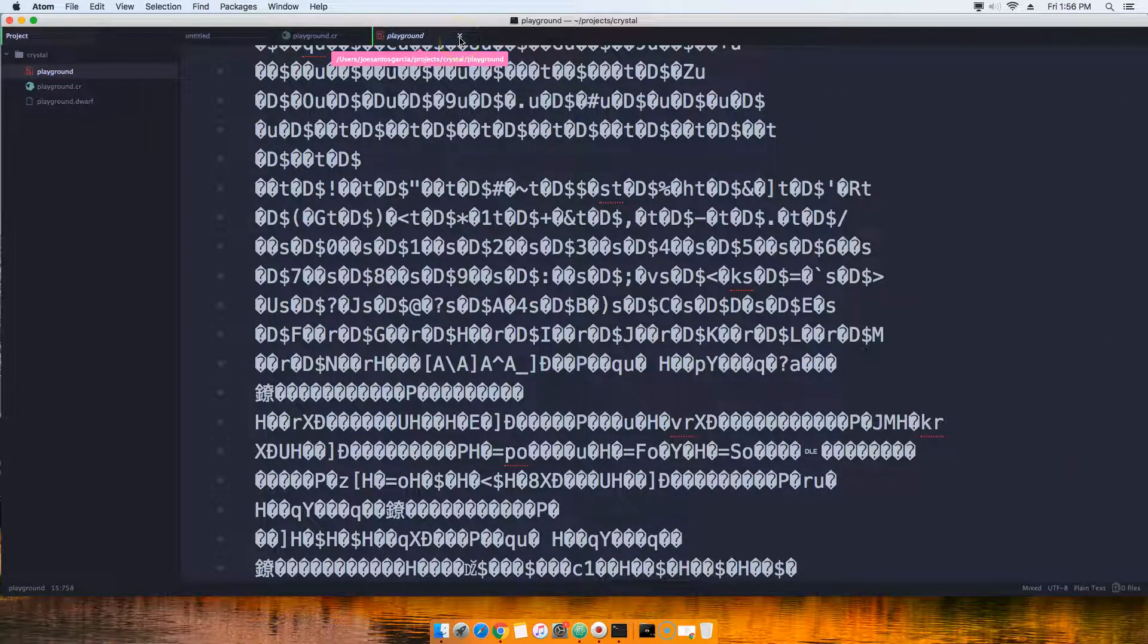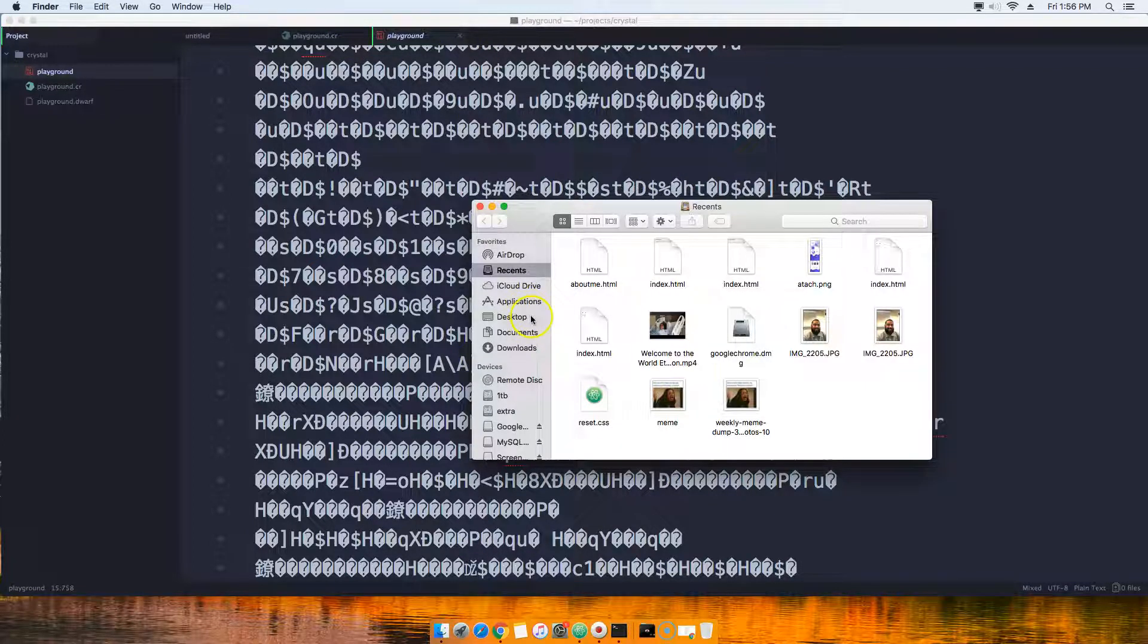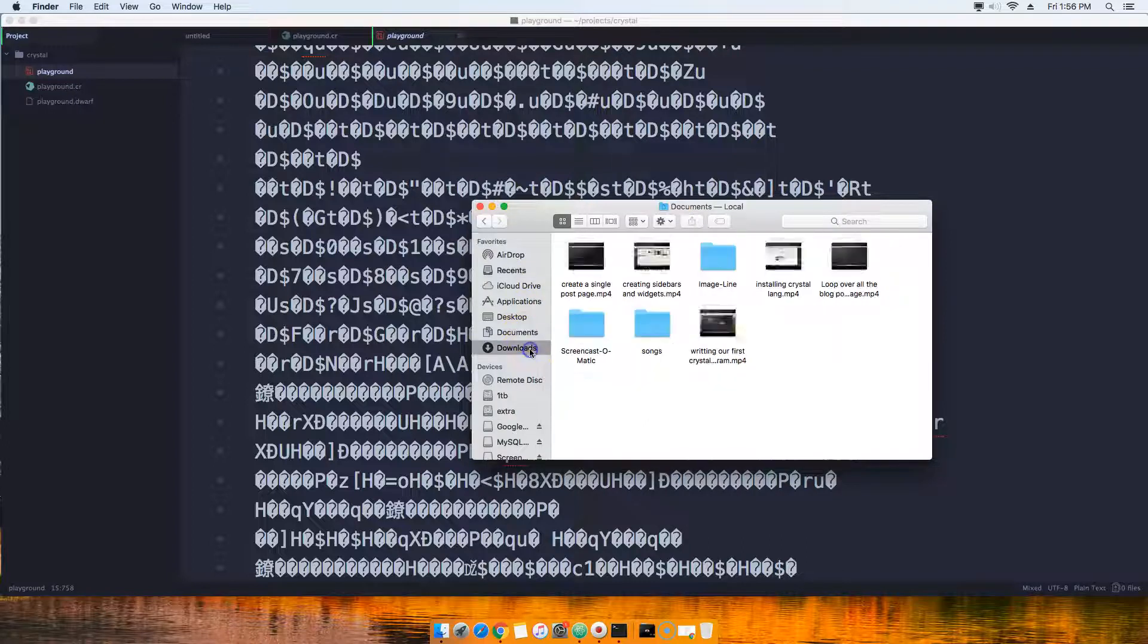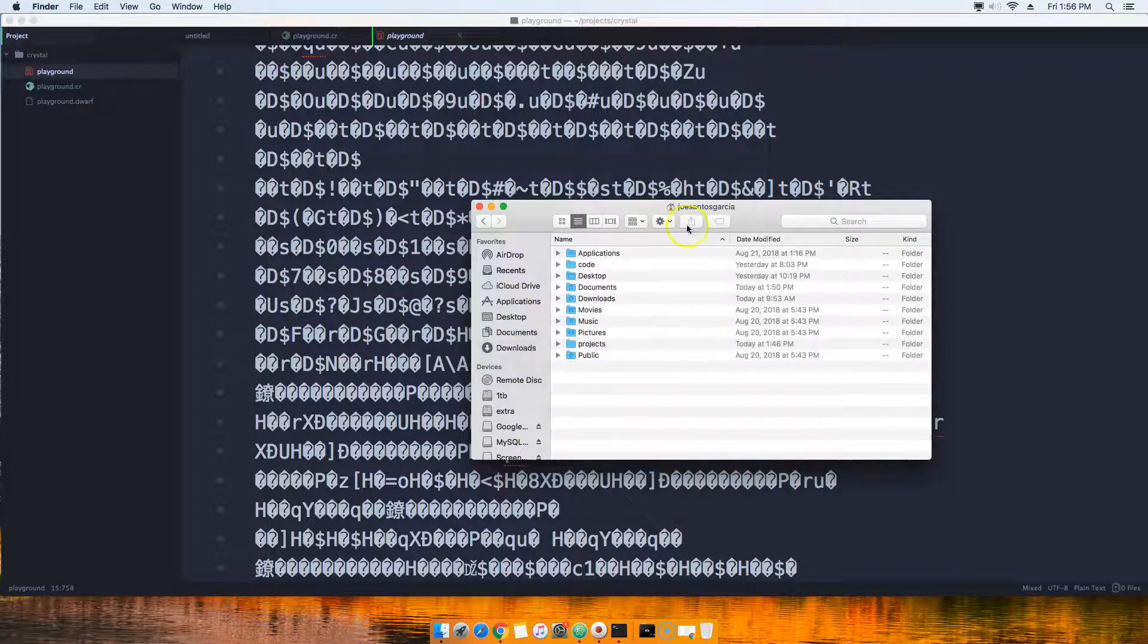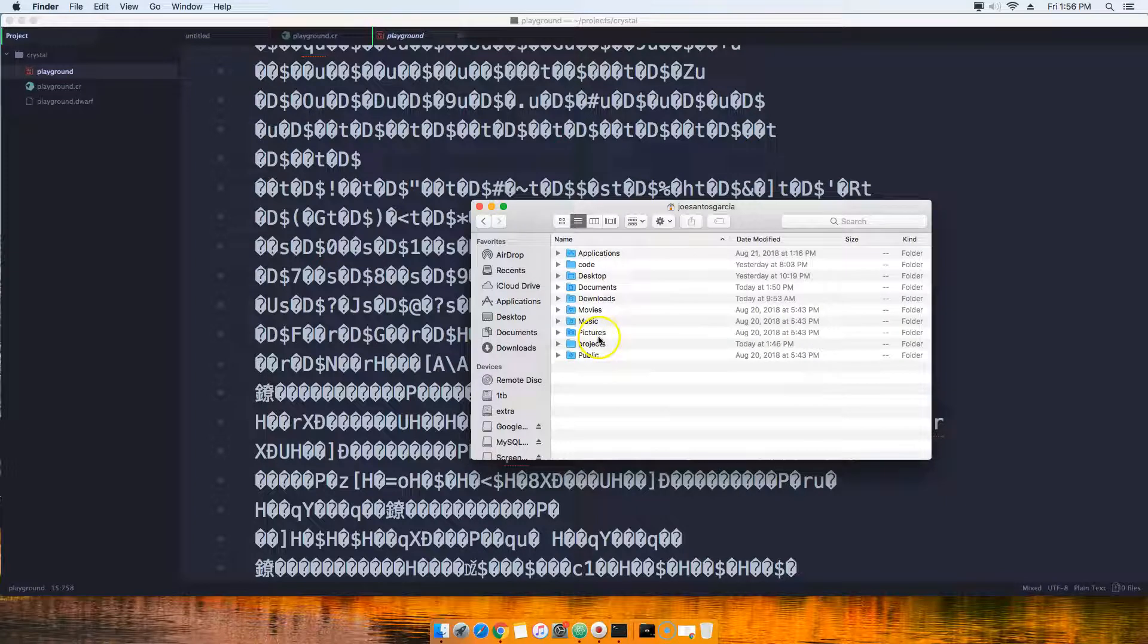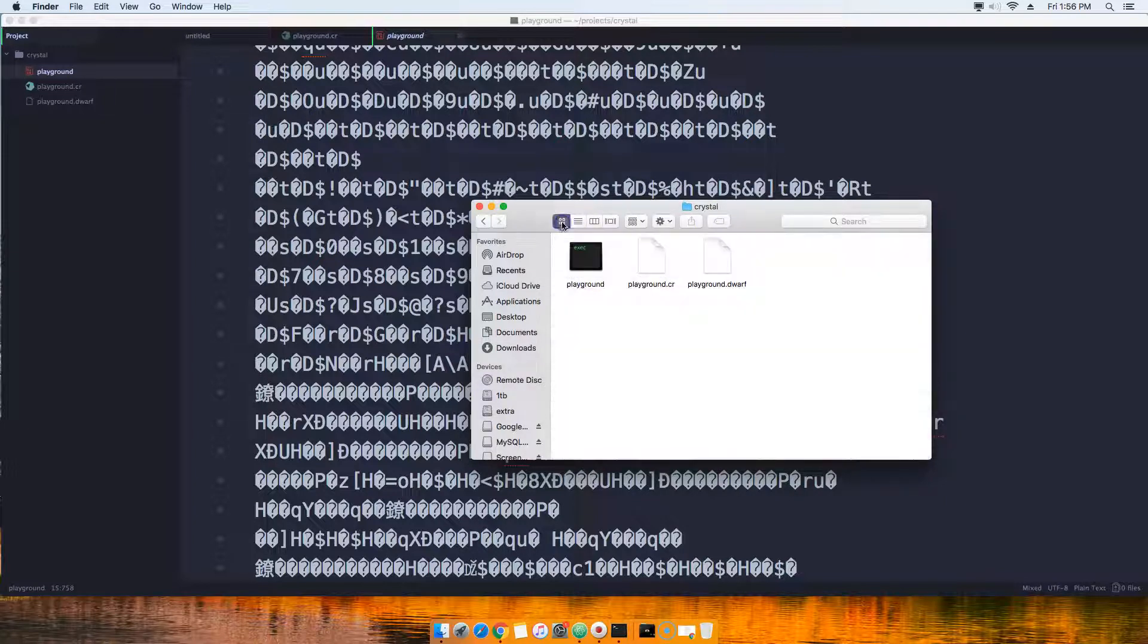So I'm going to show you right now exactly what it is. We're going to go to the home, go to projects, go to crystal, and as you can see here, this is an executable file that we just created right now.